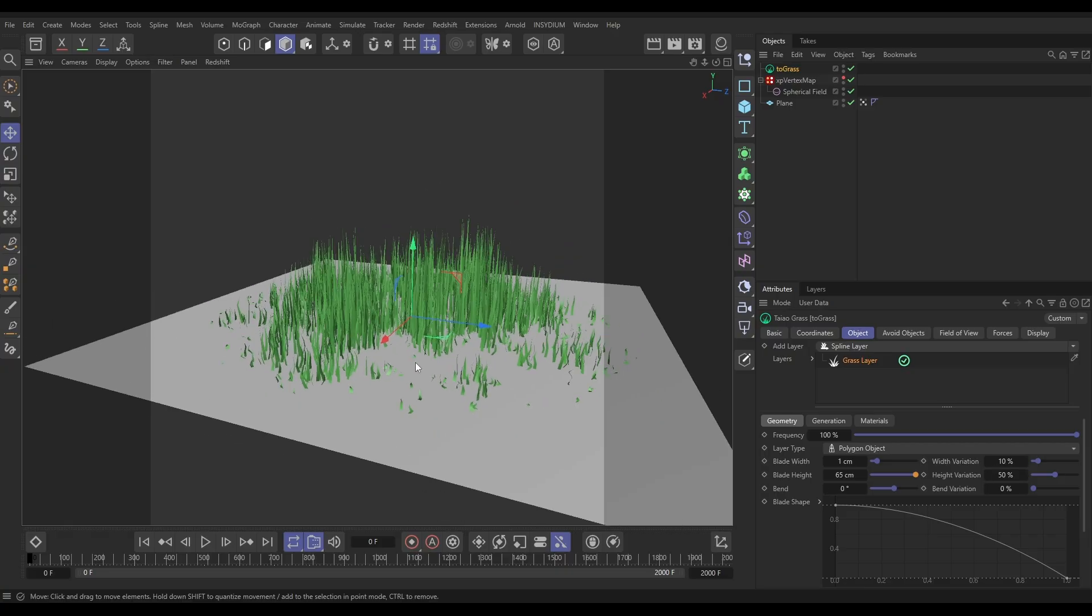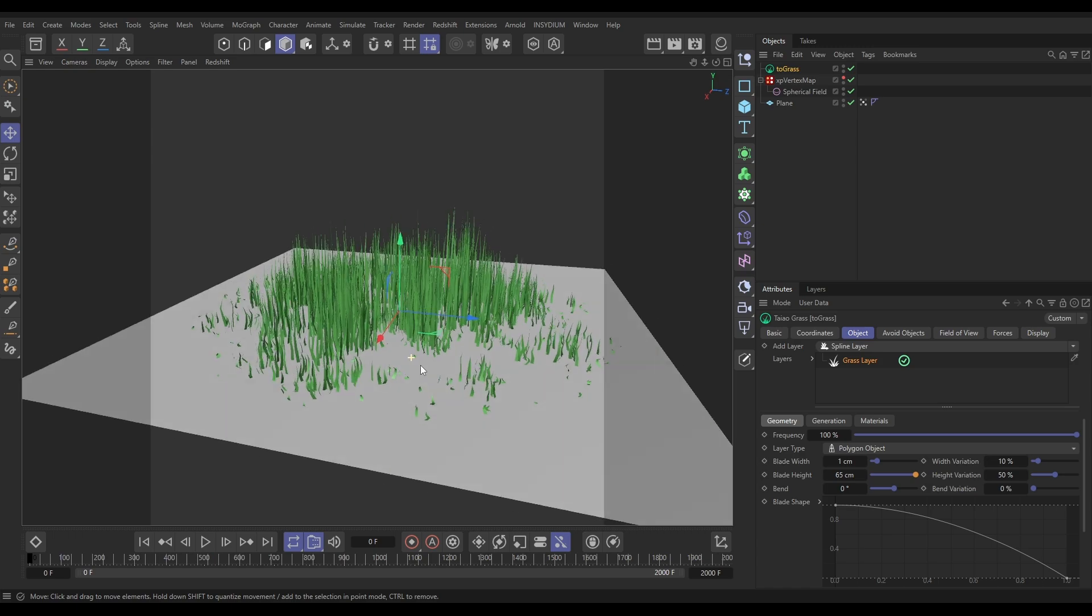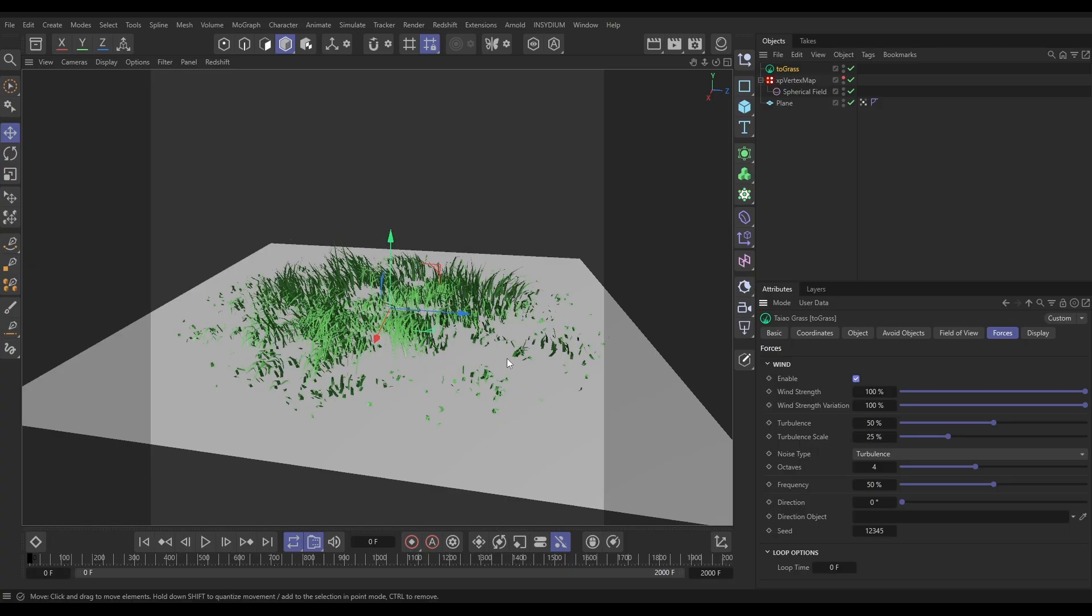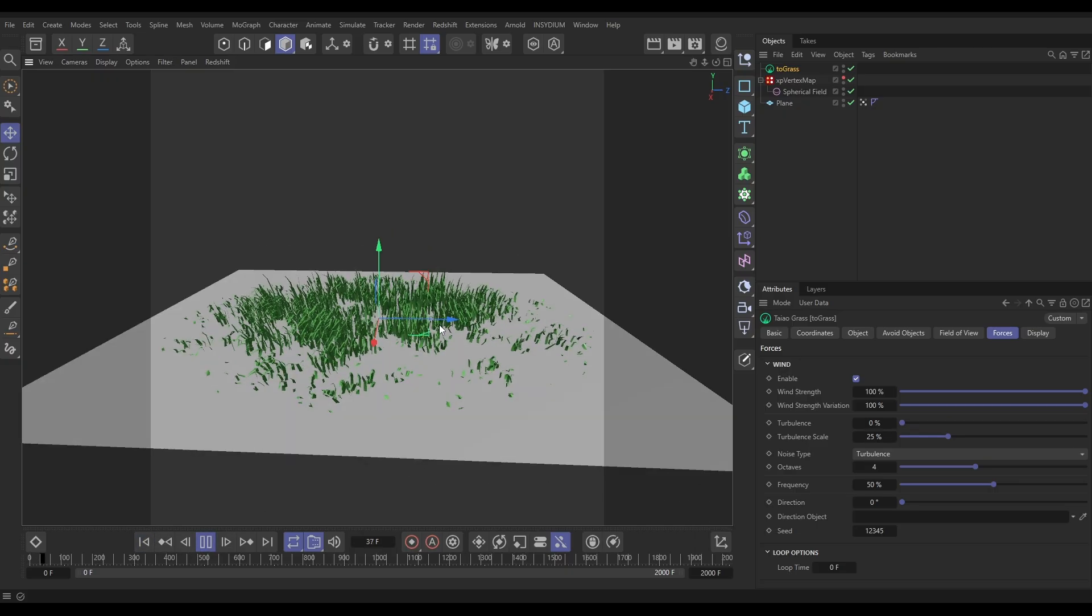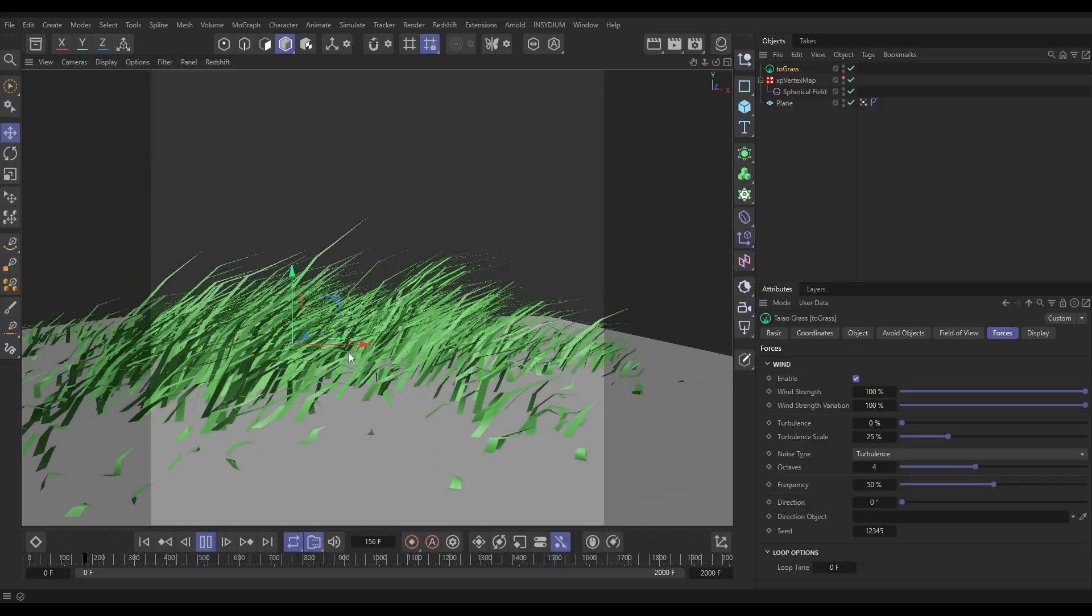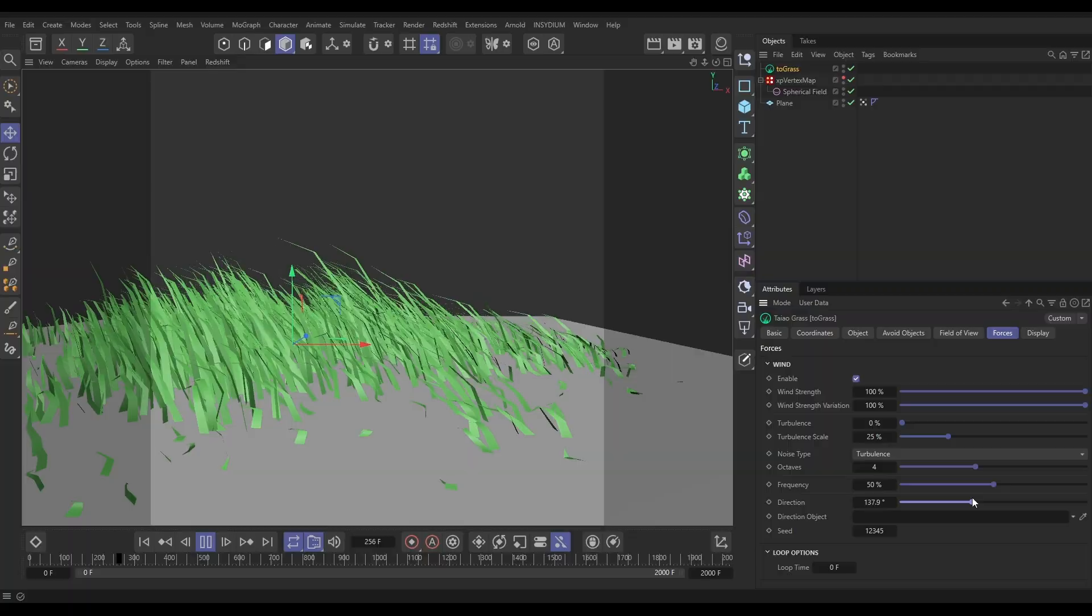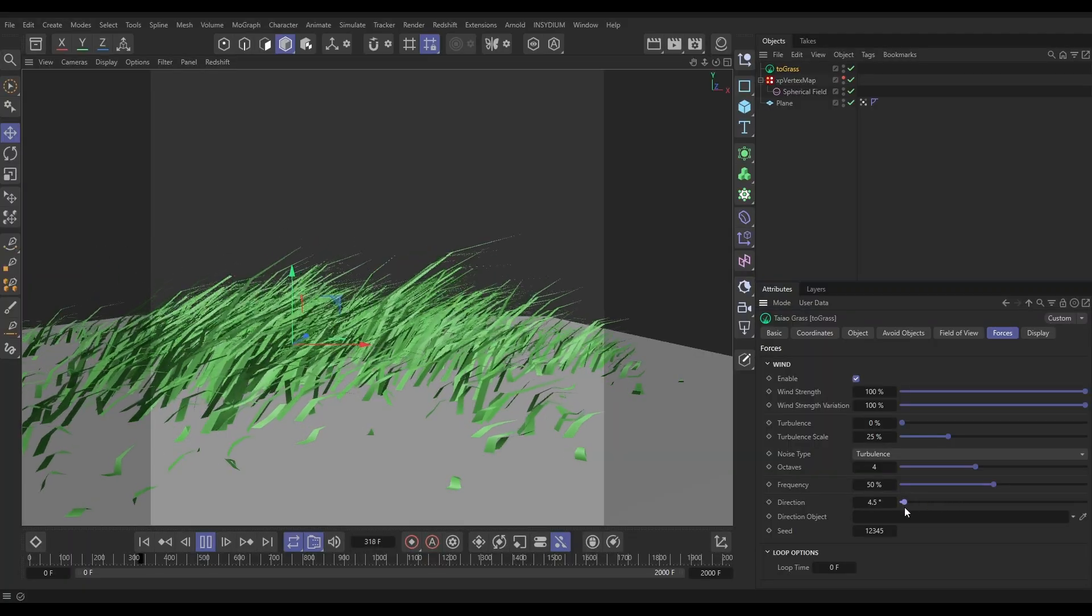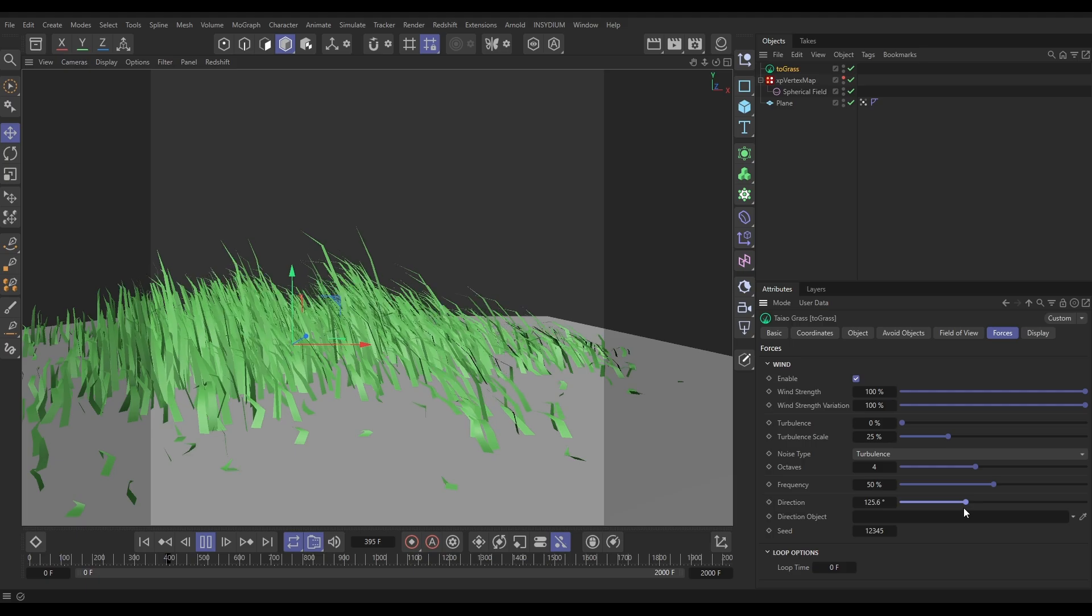Now what we want to do is animate these grass blades. We can do that with the forces. So we're going to go to the forces tab and activate it. This gives us a wind force and turbulence force. Let's switch the turbulence off so we can see the wind force in effect. Hit play. Now that grass is being blown in this direction by that wind force. And if we change the direction, the direction at which they are blowing changes.